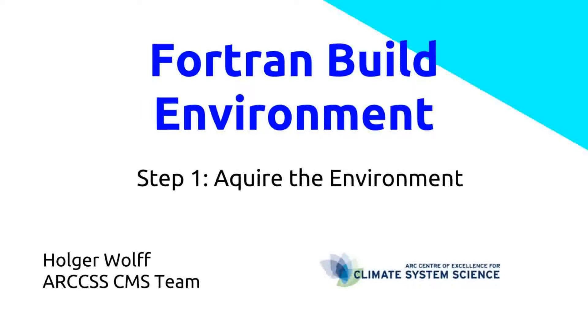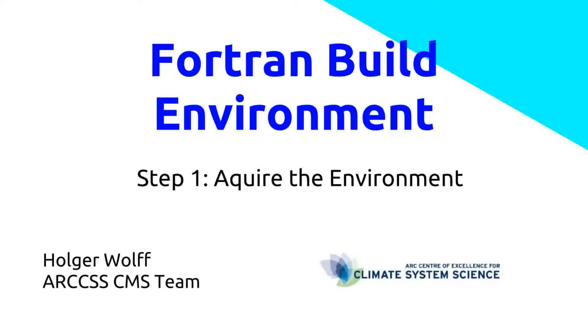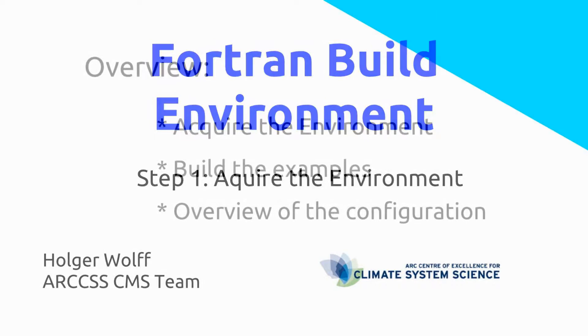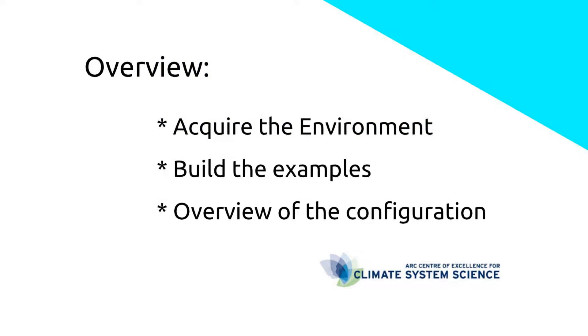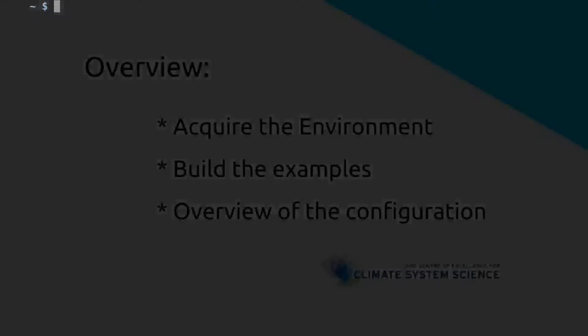Hello and welcome to our introduction into our very own Fortran Build Environment. My name is Holger and I'm a member of the ARC Center of Excellence for Climate System Sciences CMS team. In this short video, I will introduce you to the Fortran Build Environment, more specifically how to acquire the environment, how to build the examples and give an overview of the configuration. Without further ado, let's start.